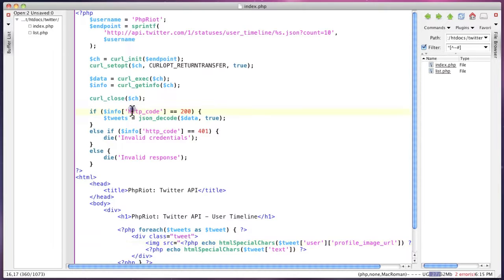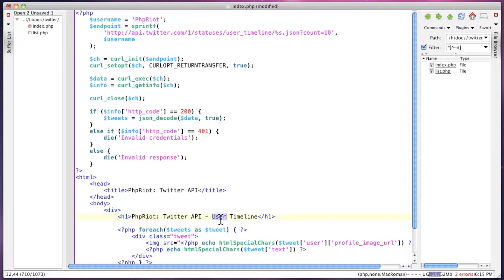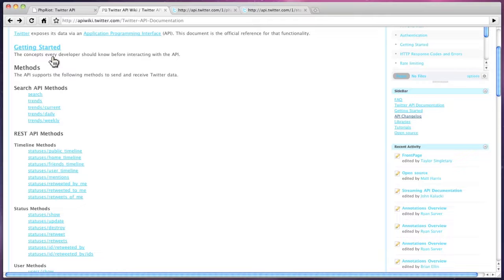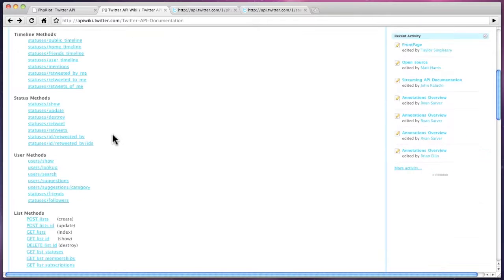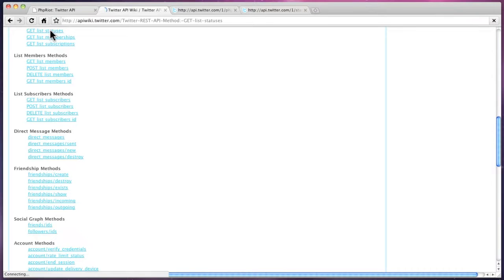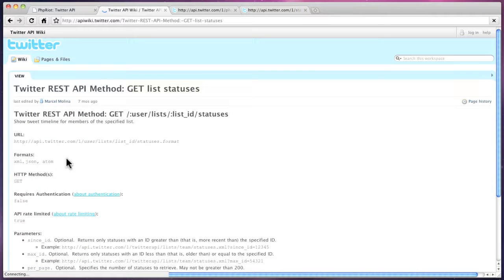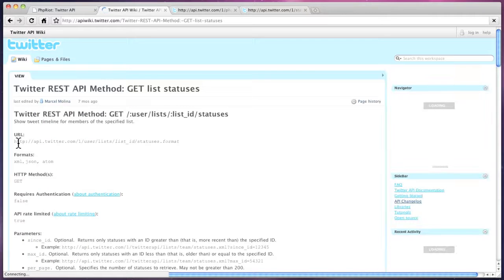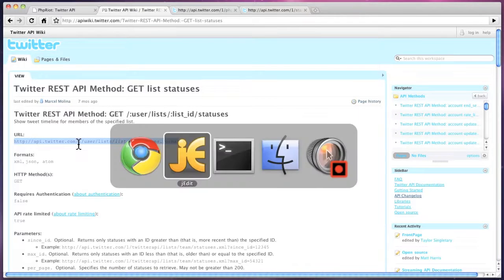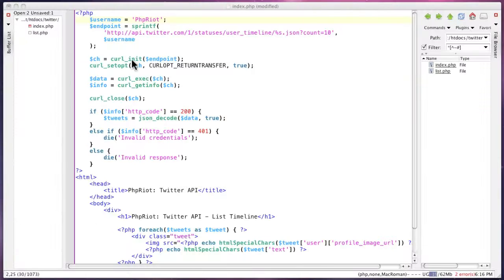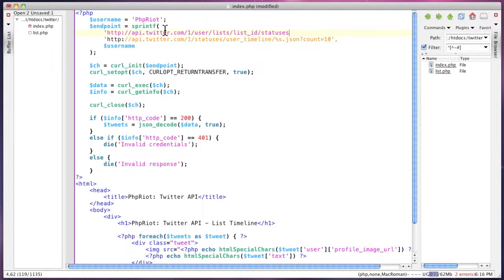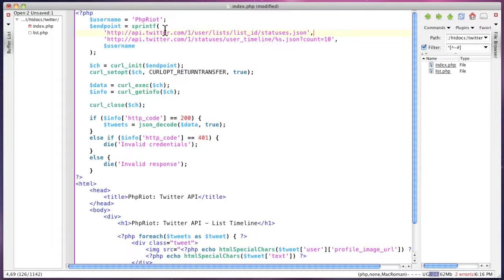So to extend this to output tweets from multiple users, we're going to change this to list timeline. And we're going to list statuses, which is this call here. So the URL here, just swapping over that URL.